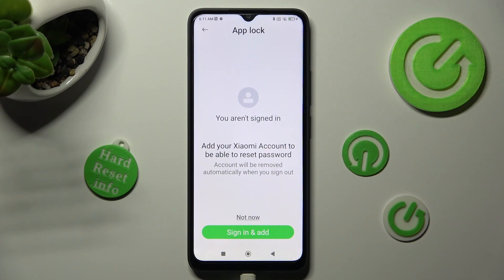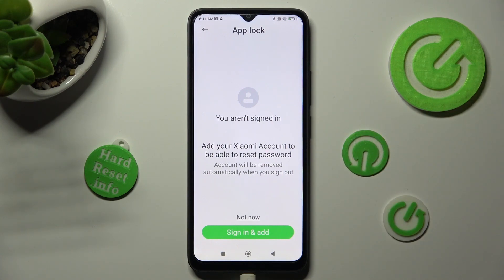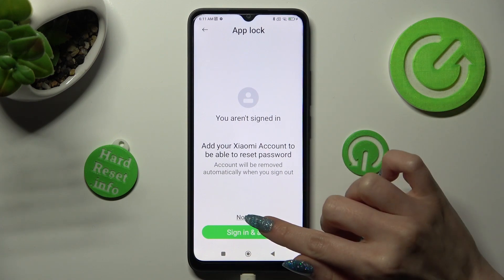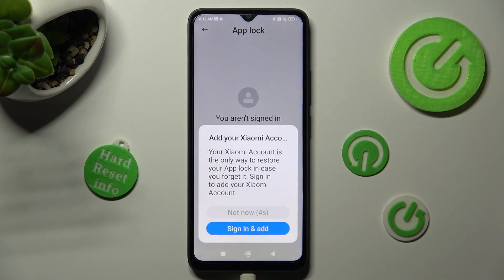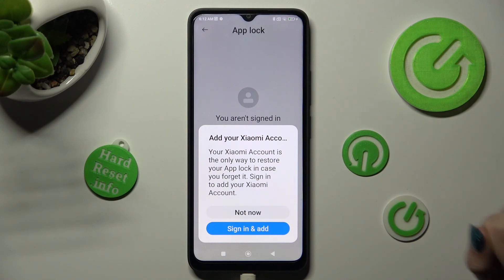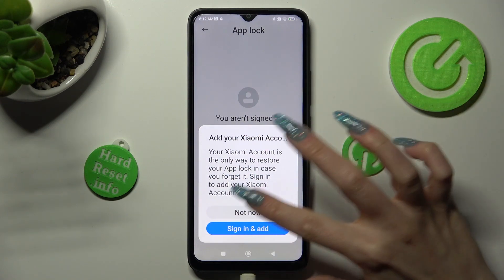Over here you can log in to your Me account. If you don't want to do that, just tap on not now. Wait 5 seconds and tap on not now again, but this time in the popup.